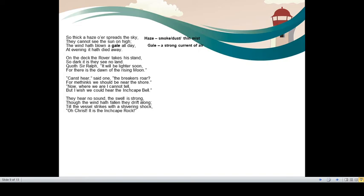Canst hear, said one. Canst means cannot. I cannot hear the breaker's roar. I cannot see any, I cannot listen to any warning roar. Roar means a sound. For methinks we should be near the shore. Methinks means I think. I think we should be near the land. Now, where we are, I cannot tell. But I wish we could hear the Inchcape bell.